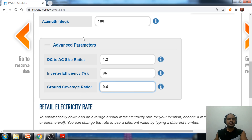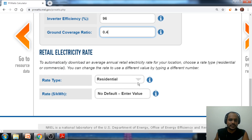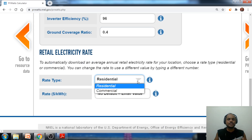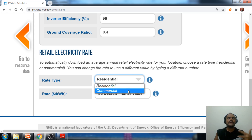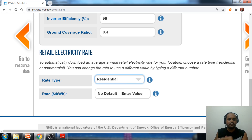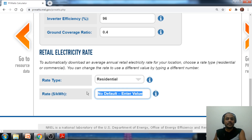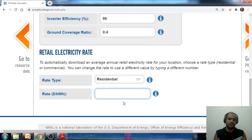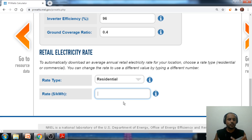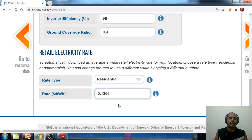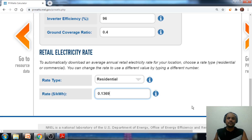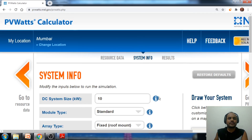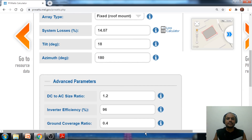Once the advanced parameters are done, we need to enter the electricity rate. Select whether installing in the residential or commercial sector. For a 10 kilowatt residential project, the tariff rate is 9.75 rupees per kilowatt hour, which converts to approximately 0.1369 dollars per kilowatt hour. Enter this tariff rate to complete the basic simulation parameters required to generate the report.